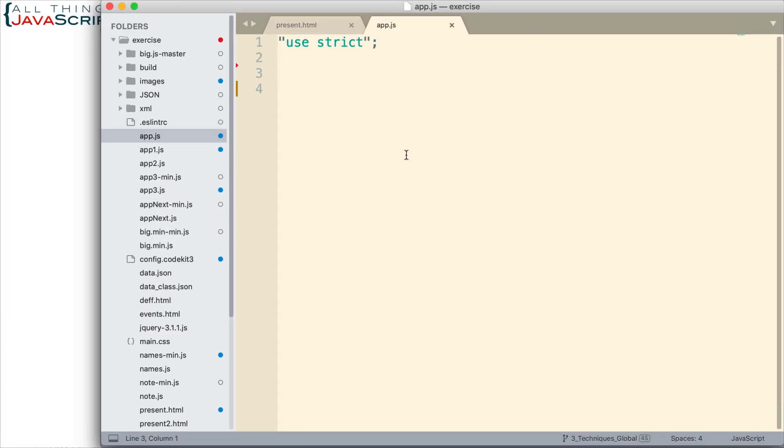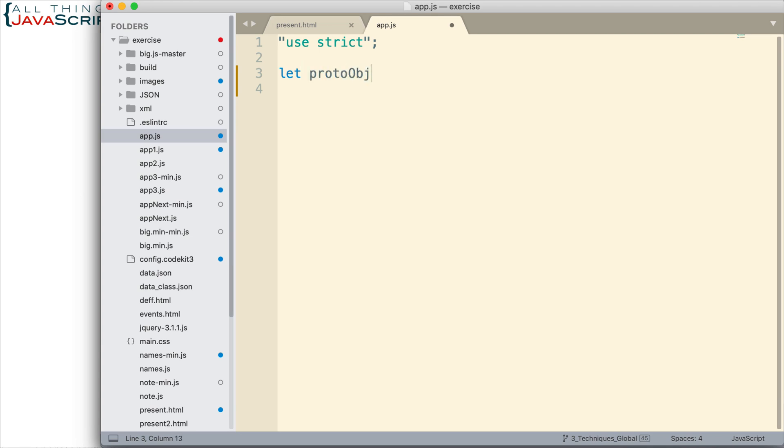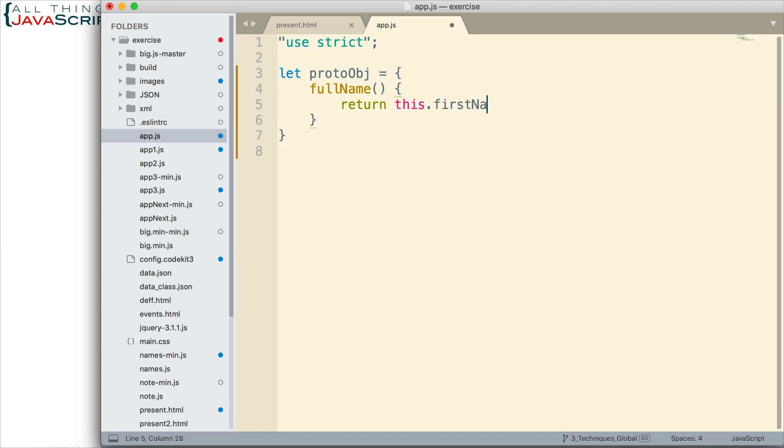To illustrate the difference between implicit this binding and lexical this binding, I'm going to create an object and assign a prototype to it. So first let me set up the prototype object. I'm going to call that protoObj and basically it's going to have a method inside of it. I'll define the method using concise methods. Basically all it will do is put the first name of an object together with the last name of an object and it will return that value.